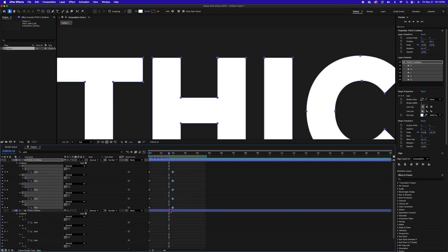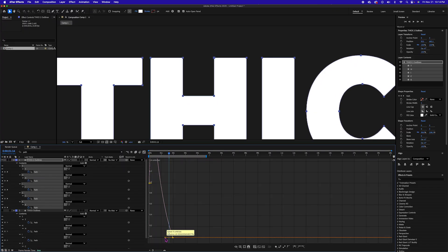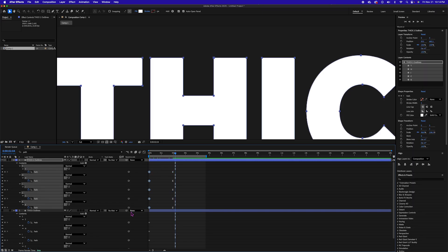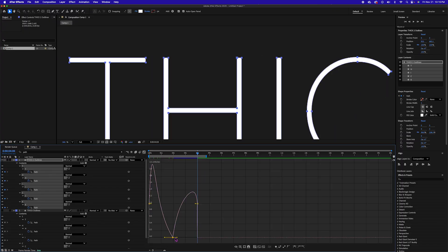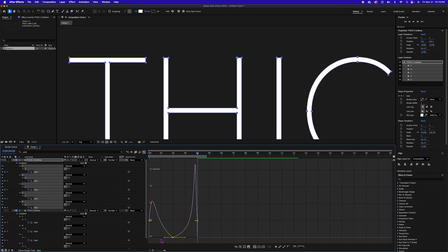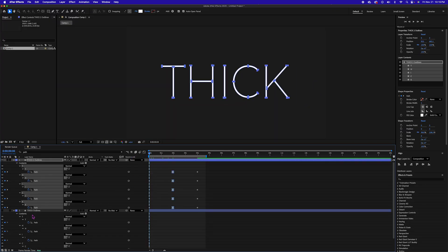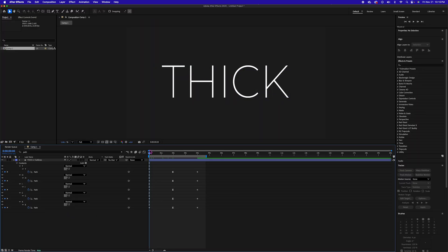With that second set of keyframes, I'm going to hit F9 for easy ease. I'm going to go into my graph editor and bump that over so it's nice and slow into that movement. Then I'm going to copy the first set of keyframes and paste that at about four seconds. I'm going to go back into my graph editor and make that nice and smooth all the way out, so it animates fast, slows down, and then reverts. Let's go back to our regular timeline. This second layer we don't need anymore, so let's get rid of that.